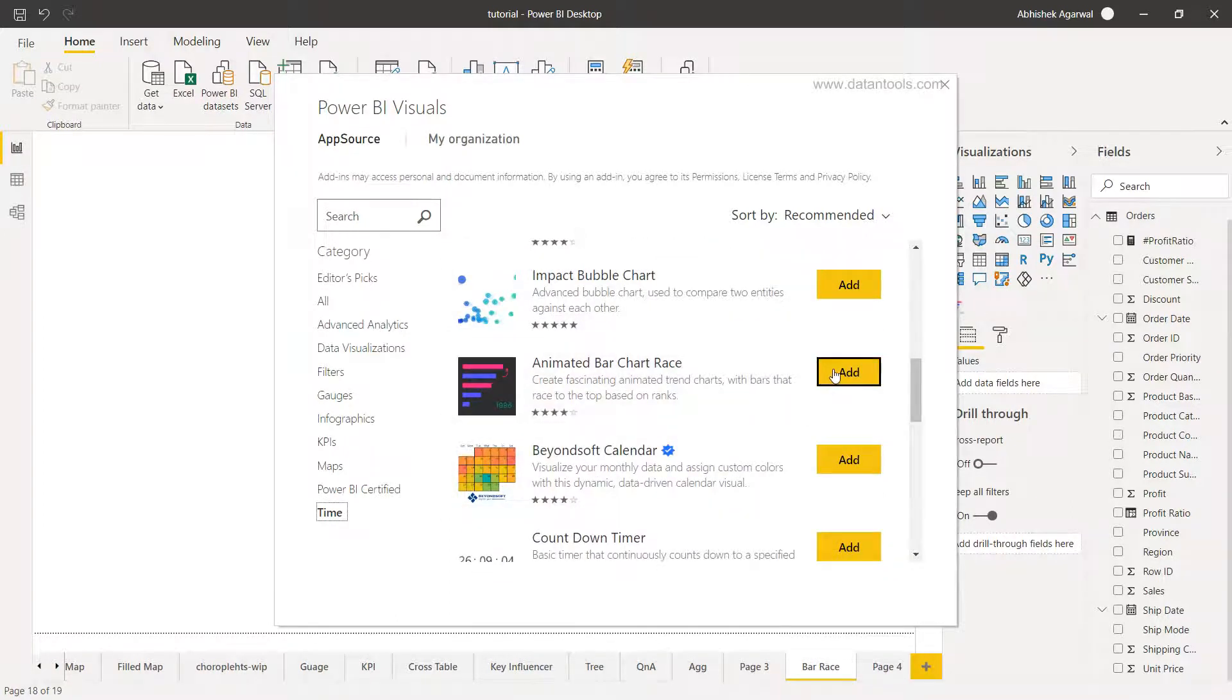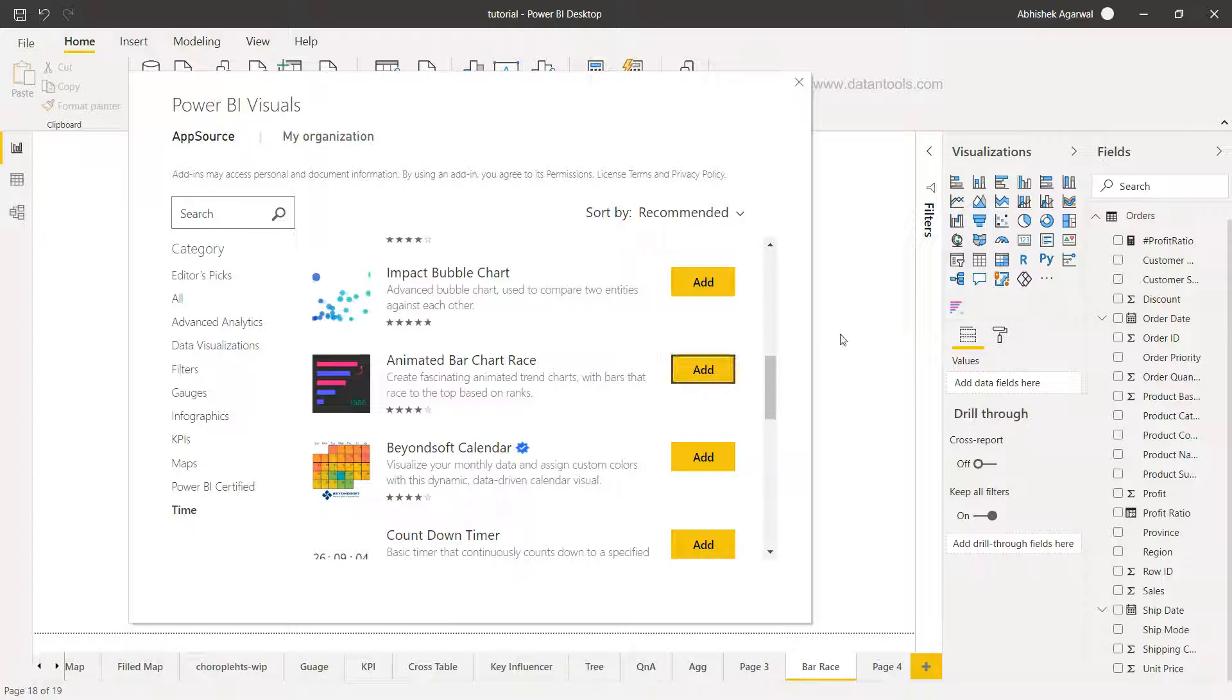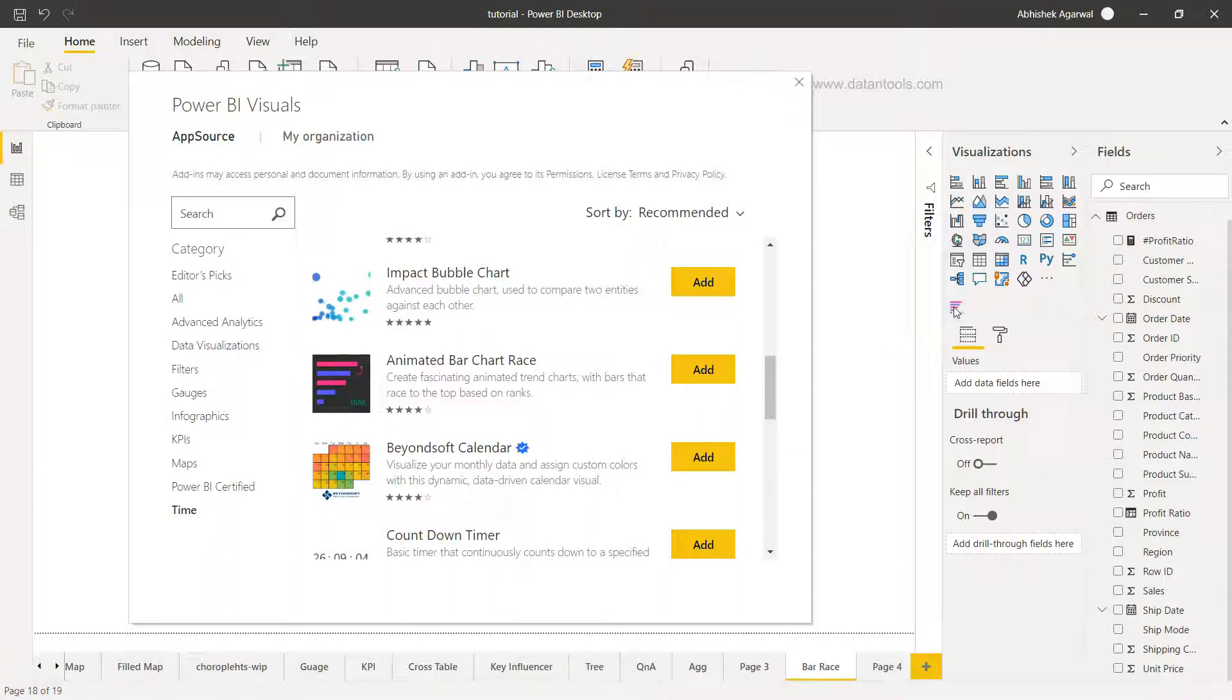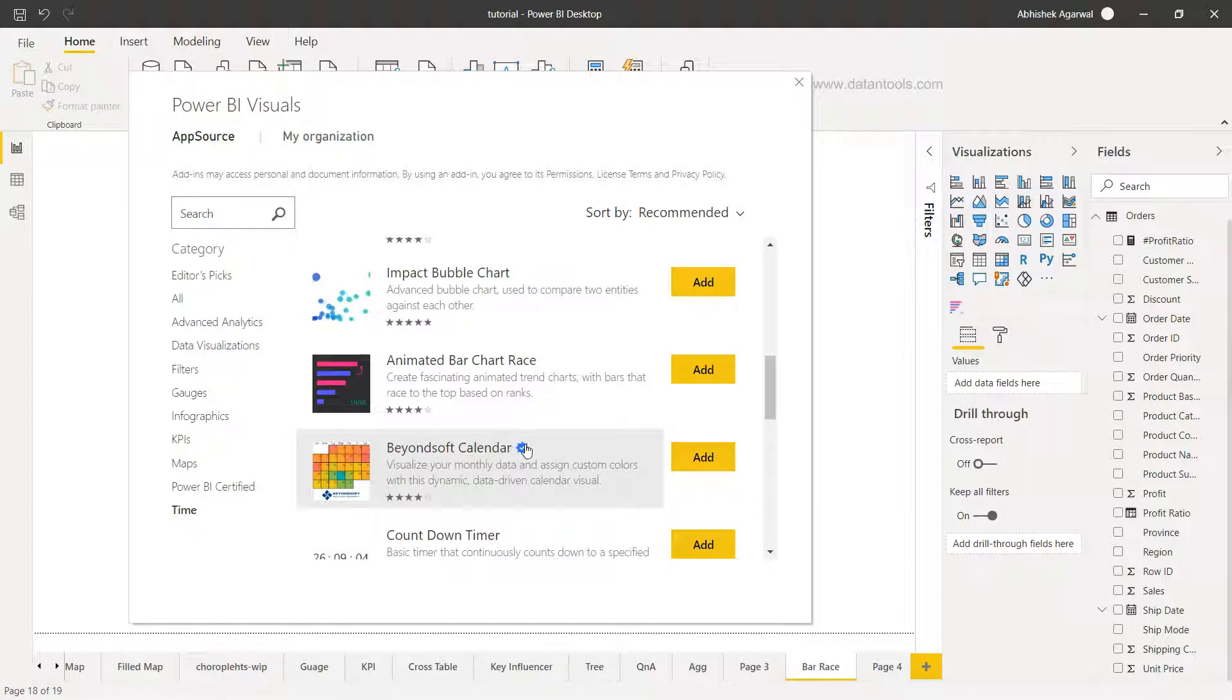Down there we should find the animated race bar chart and you need to click Add. Once you click on Add it will be added over here. Since I have already done that my animated bar chart is coming here. Now there is a small thing you may be noticing, a tick sort of like Facebook or Twitter verified account.